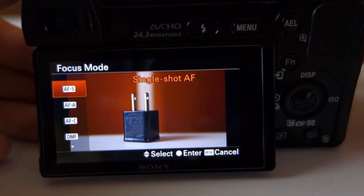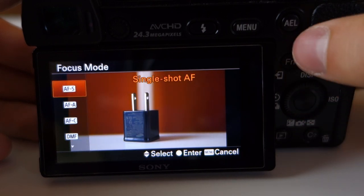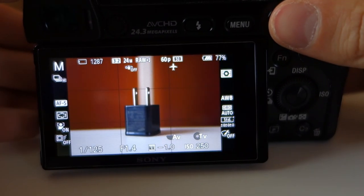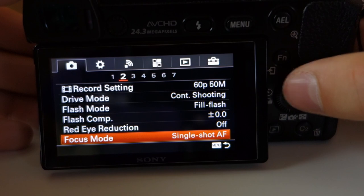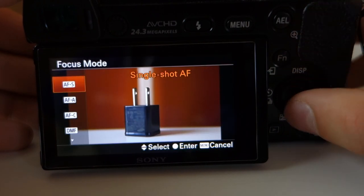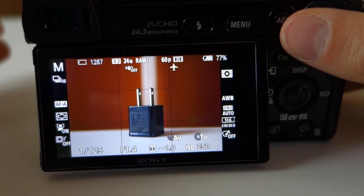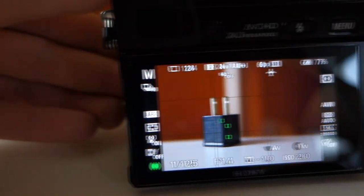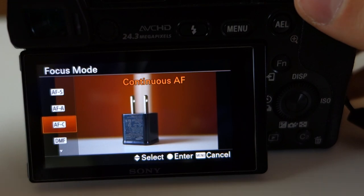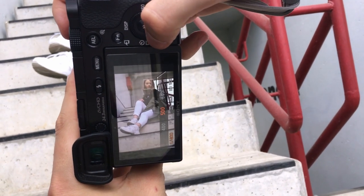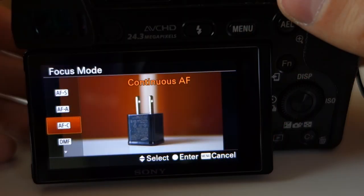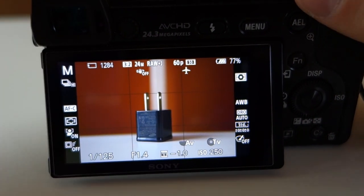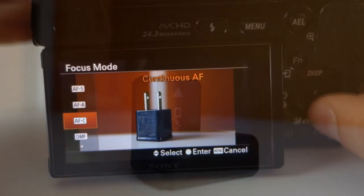For focus mode, the A6000 has multiple modes. Single shot AF focuses on demand. There's also automatic AF where the camera decides, but I always use continuous AF (AFC) because the camera continuously follows the object as you move. This is great for photo shoots so the camera always focuses on the model. Keep in mind AFC drains your battery faster since the camera works more, so make sure you have enough batteries.